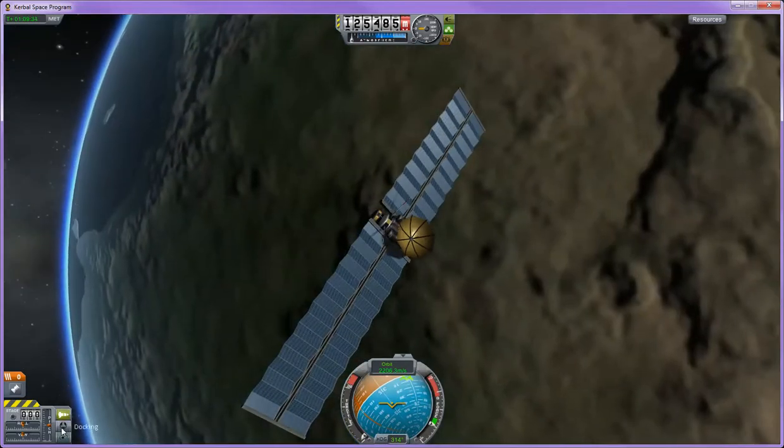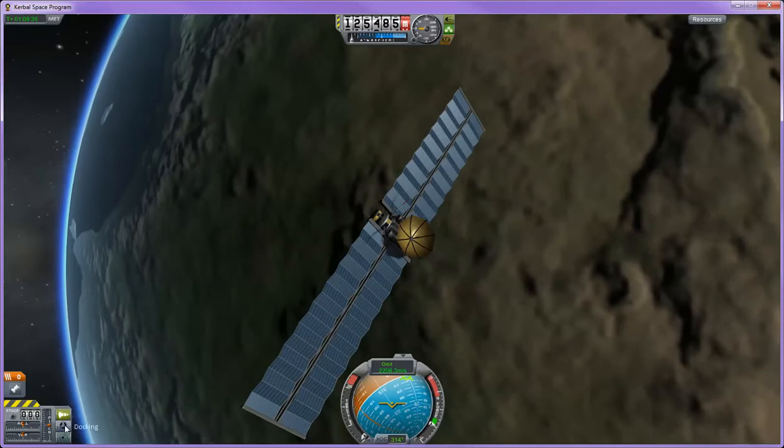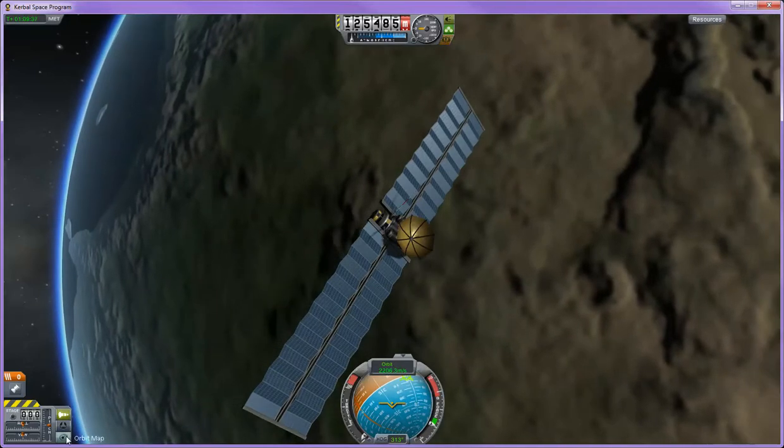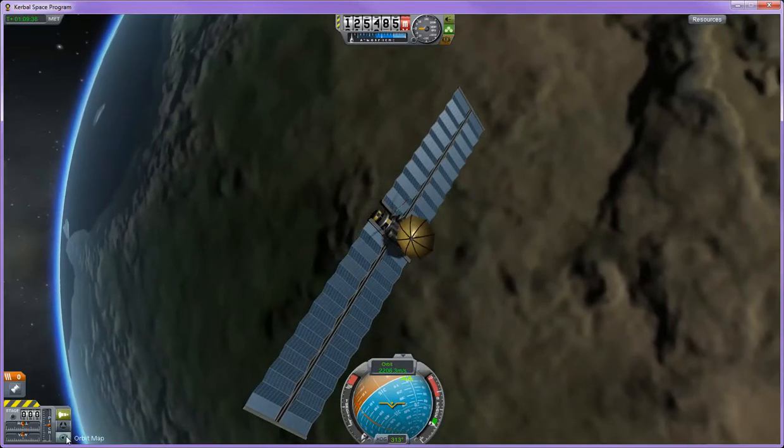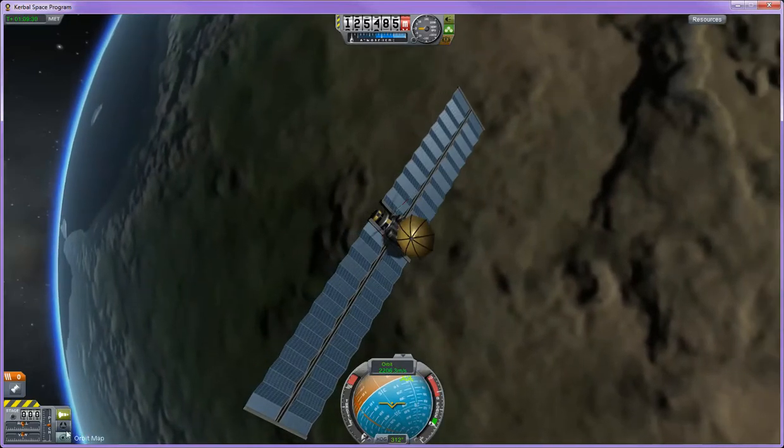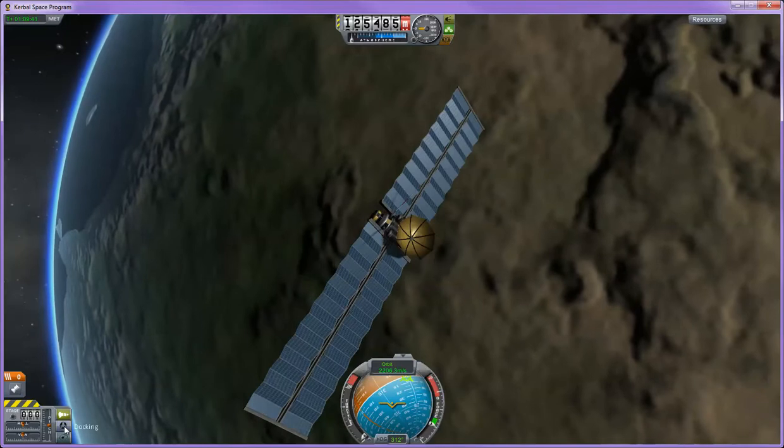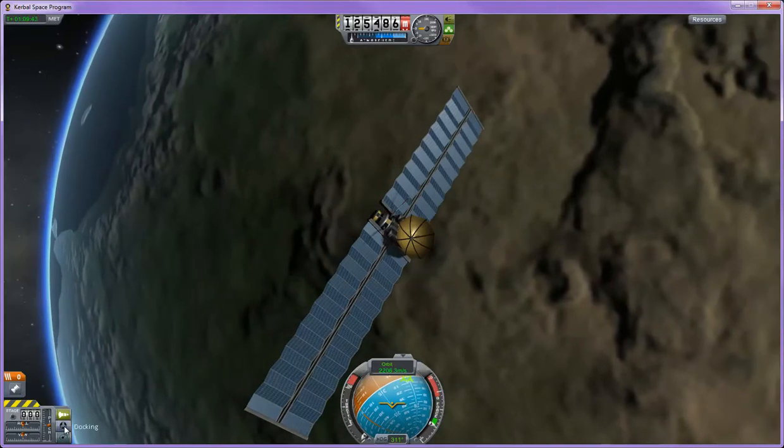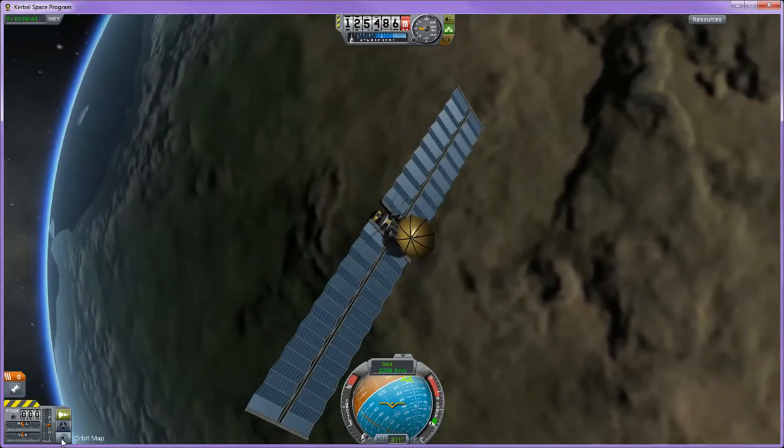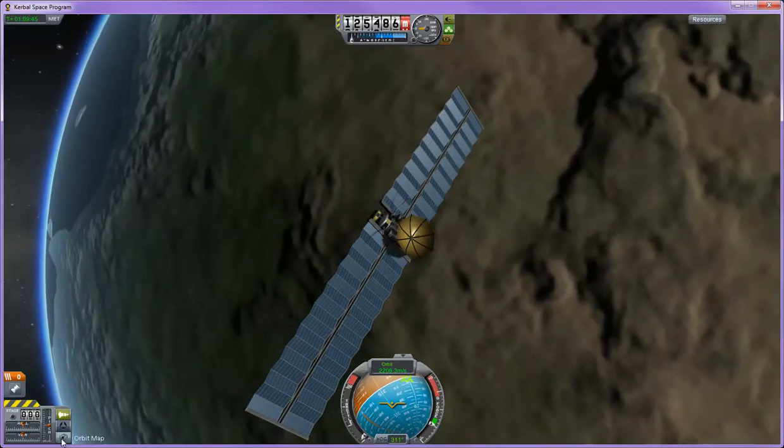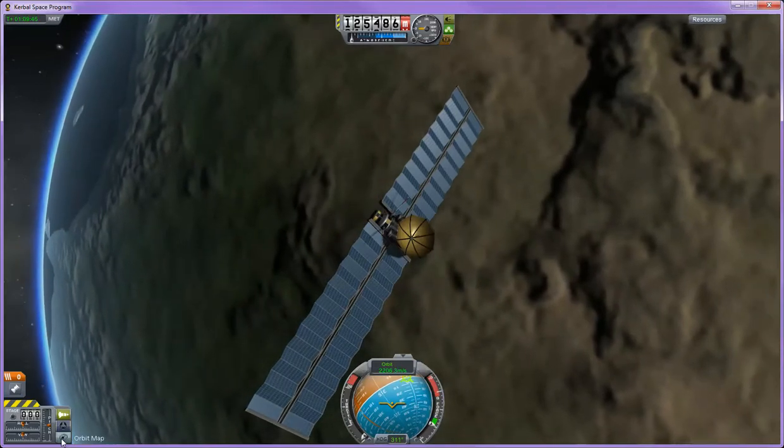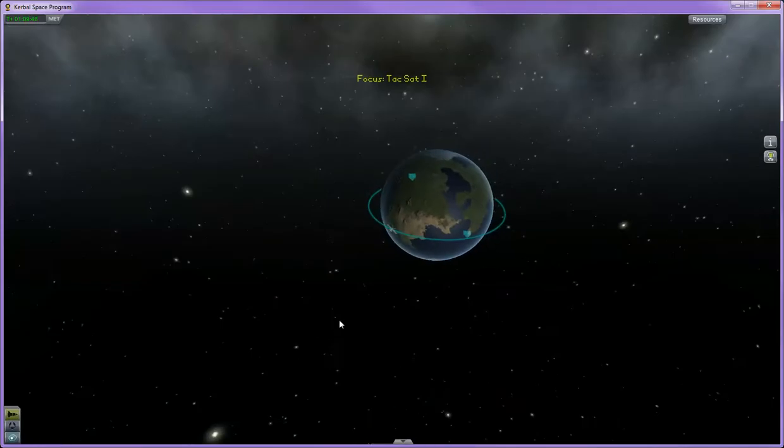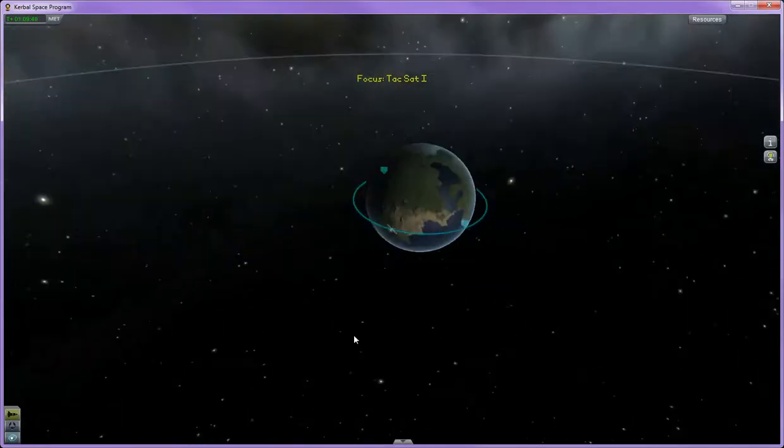Over here, you have your staging, docking, and orbital map. You can use this to select individual control systems. Select docking when you're moving in for docking moves and use your orbital map if you want. Otherwise, you can hit M on your keyboard and it does the same thing.